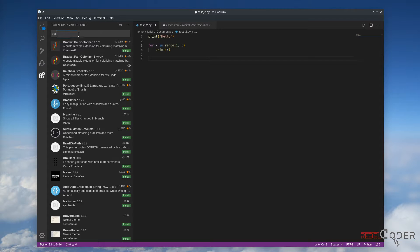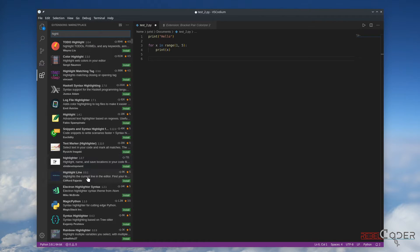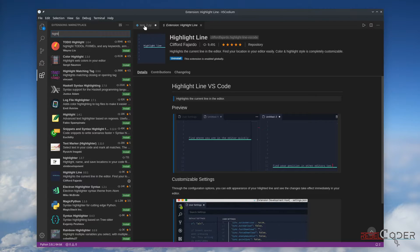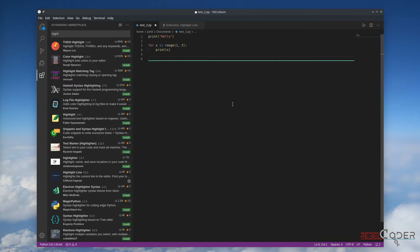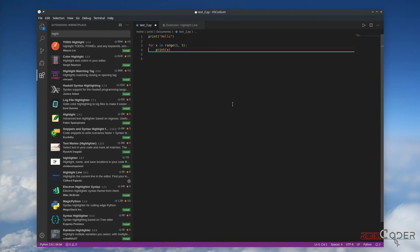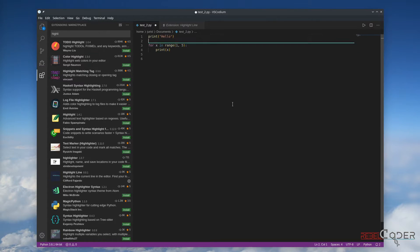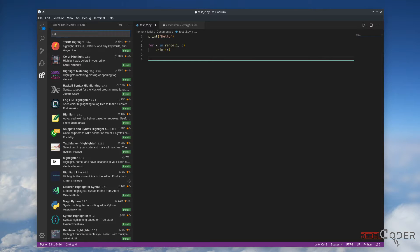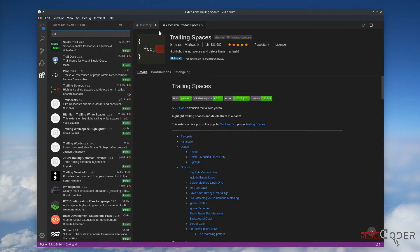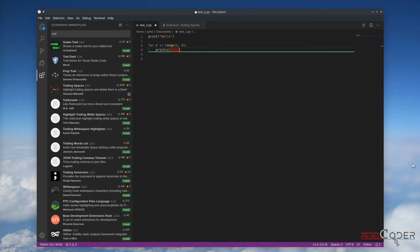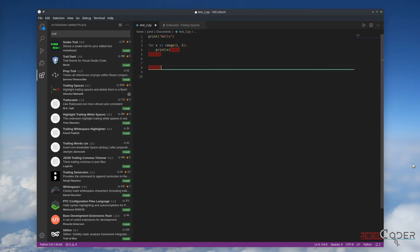The next extension I suggest is Highlighter — it actually highlights the line where you are right now, so you can see this green line following me. It is very helpful to me, though it might not be useful to everyone — I'm just showing you all the cool extensions I use. The other one is Trailing Spaces. Let's install that — it's a quick install. If you left a couple of spaces somewhere, it will always show you where all the spaces are.